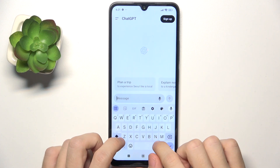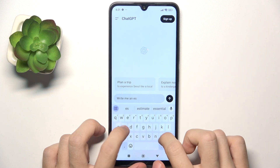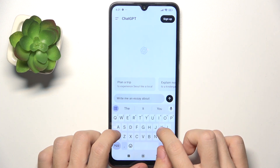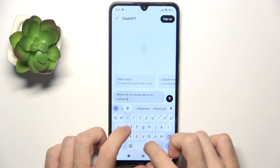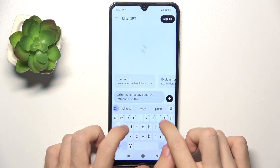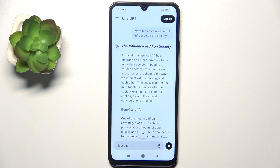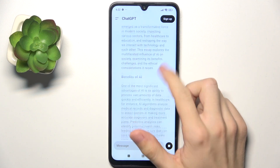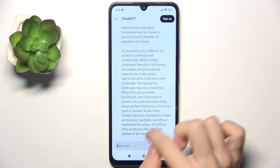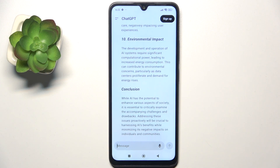I'm gonna create the first chat here, which is gonna be: write me an essay about AI influence on the society. And it gives me the essay, as you can see. And I can ask it about more cons. And that's how ChatGPT works.